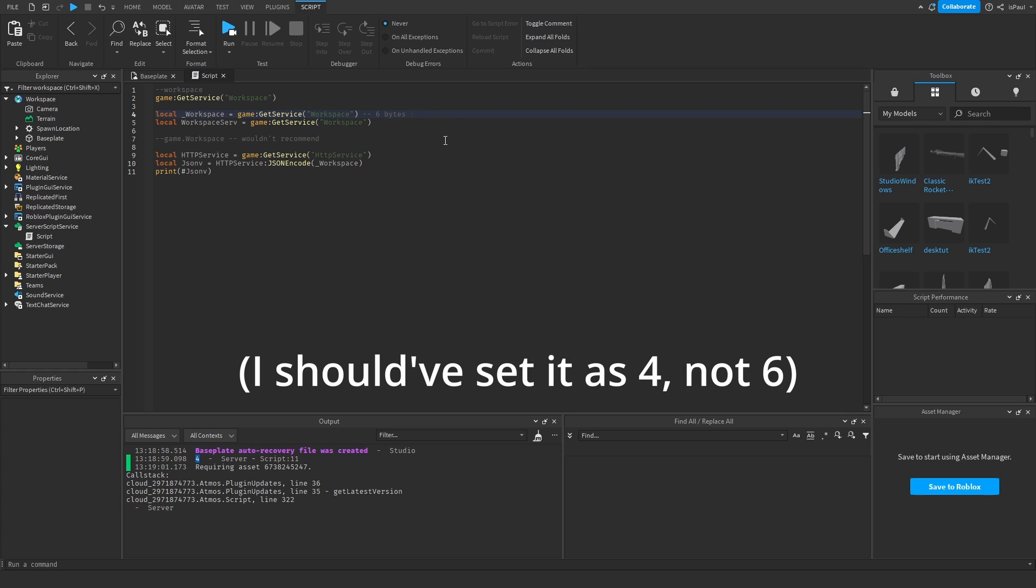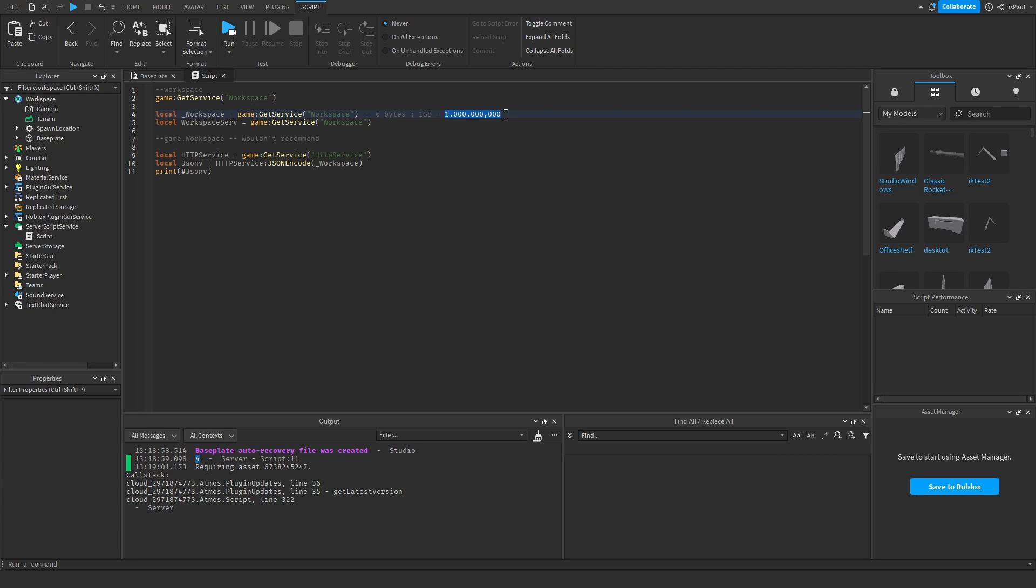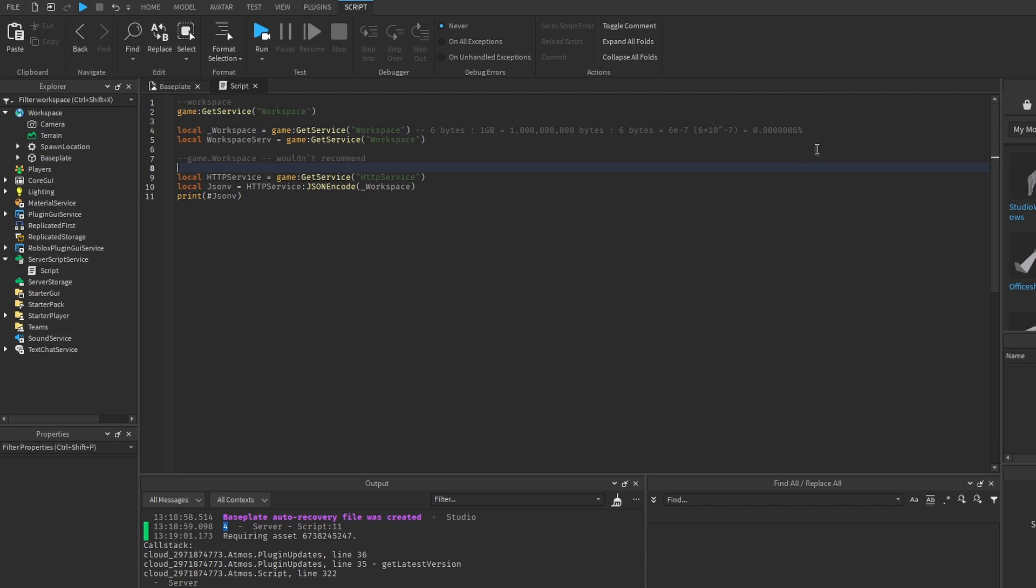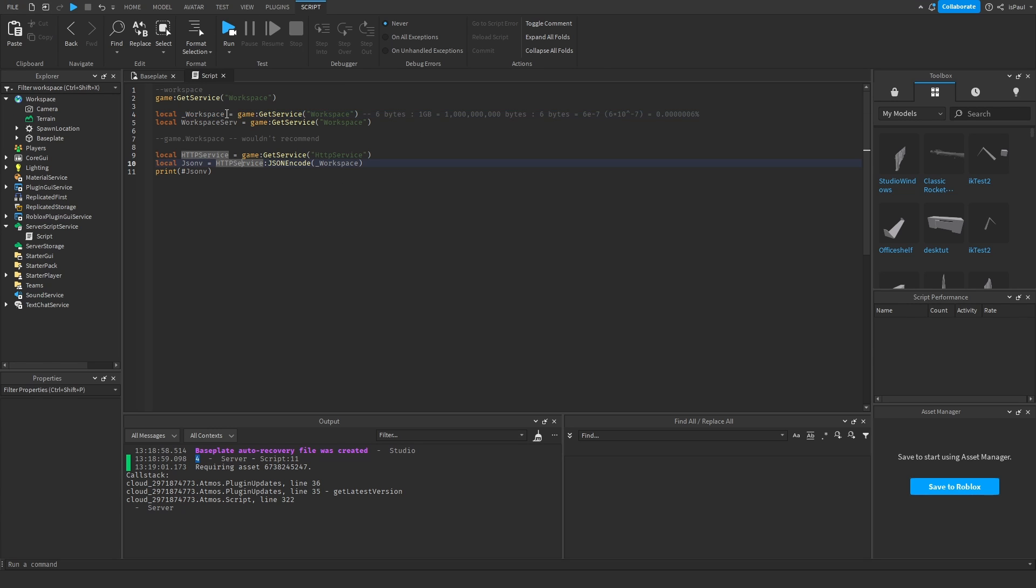And for anyone wondering how much is 6 bytes, 1 gigabyte is equal to 1 billion bytes. That would mean that the 6 bytes would be equal to 6 times 10 to the minus 7, which is equal to the 7 decimal position. So this is going to be the percentage value from 1 gigabyte. So I can see that something like this is not a lot, and using a local variable is basically the same performance as using the global.